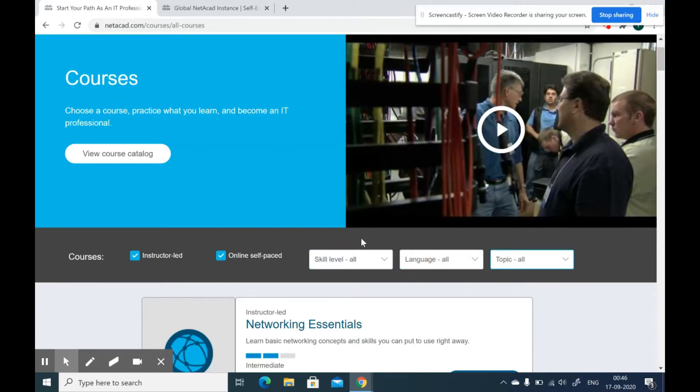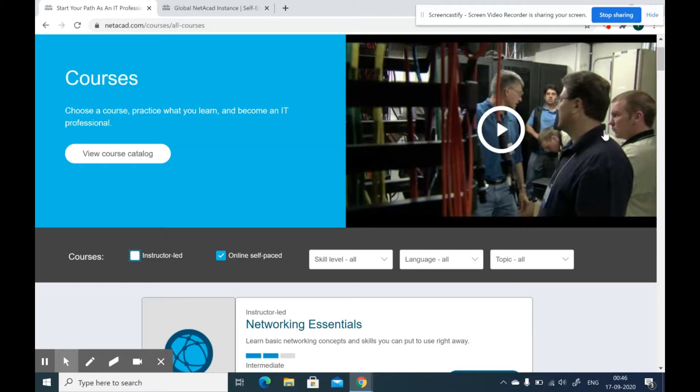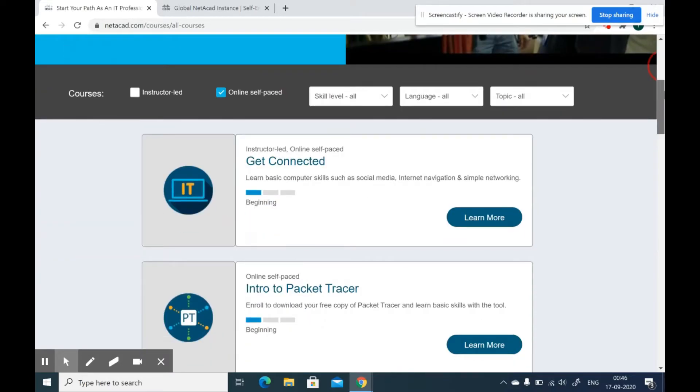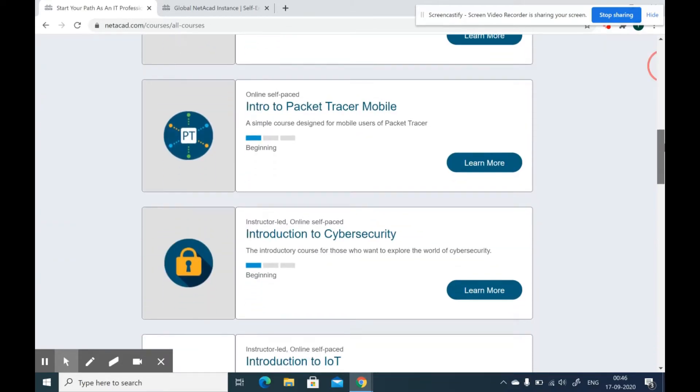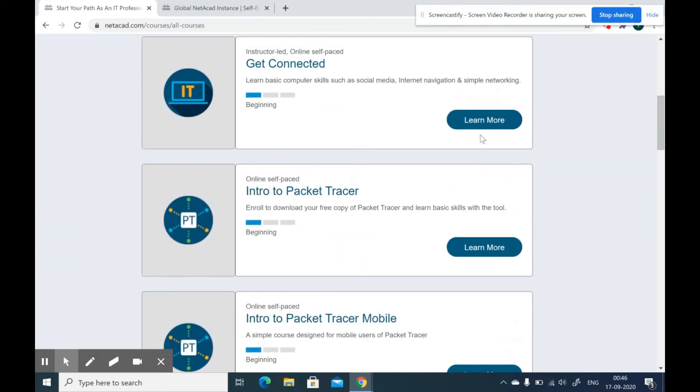Cisco provides both free as well as paid courses. In order to sort out the free courses, unclick the instructor led option and they will show you all the free courses they offer.